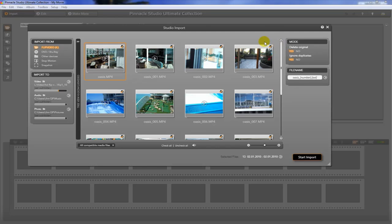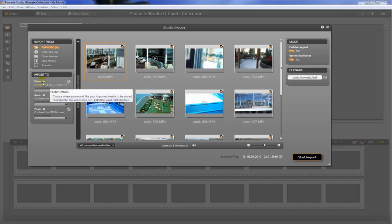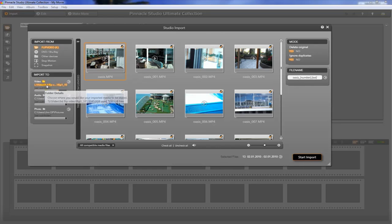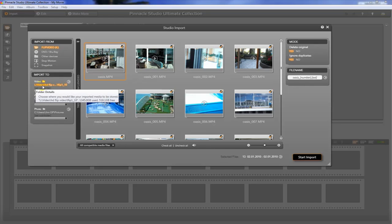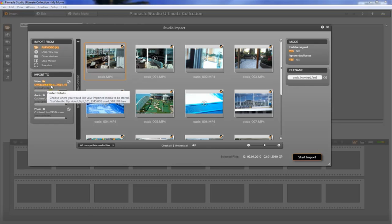So what I'm going to do is hit Import. And before I do that, I want to show you a couple different features. Something that we want to check is where is the video going to go once we hit this Import button. In this case, it's going to go to my L drive in a video folder titled Flip HD.